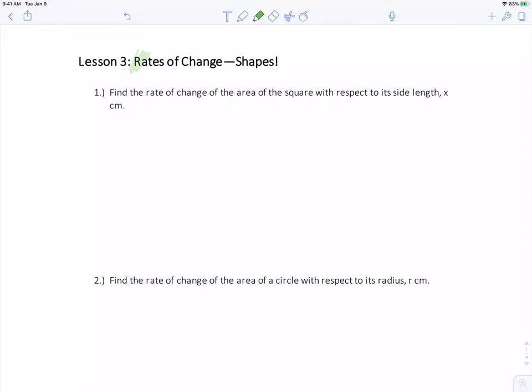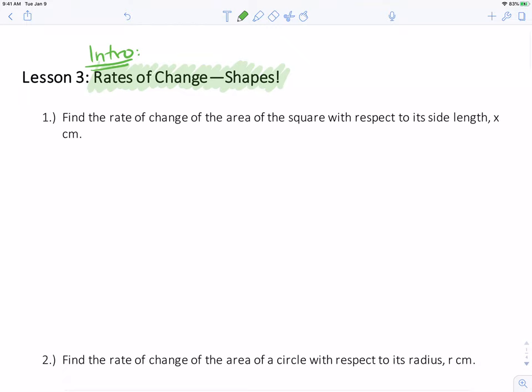Hey, Grade 12. Sorry I couldn't be there with you today. But at this point we've finished talking about acceleration and derivatives, and now we're going to talk about related rates. This is essentially an intro class into related rates because we're only going to talk about rates as they change in specific with shapes.